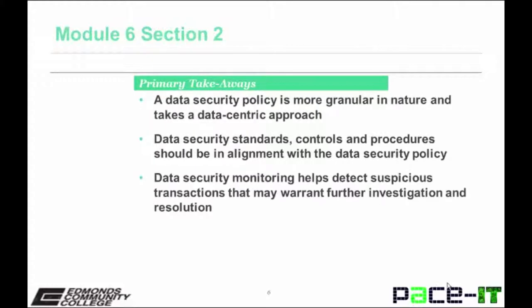Takeaways from this section include the following. The data security policy is more granular in nature and takes a data-centric approach. Data security standards, controls, and procedures should be in alignment with the security policy.